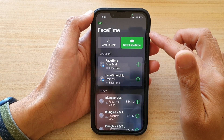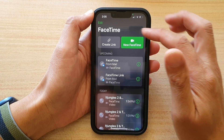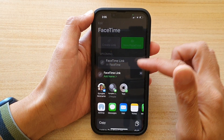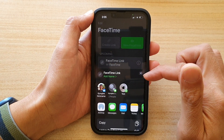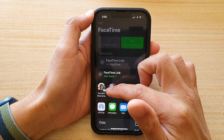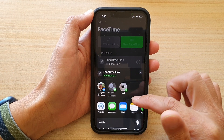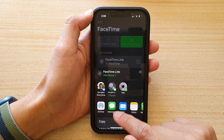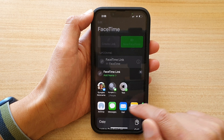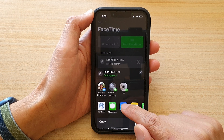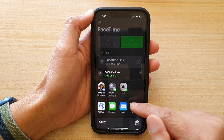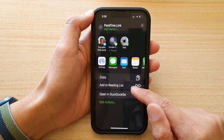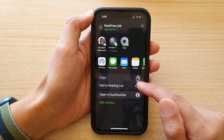In FaceTime, tap on Create Link, and then in here you can choose who you want to share it with. You can choose an app like Messages or Mail. For example, if you want to share the link through Mail, or you can simply just copy the link.